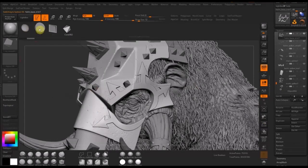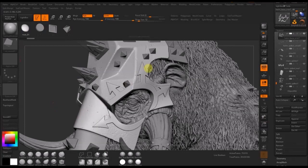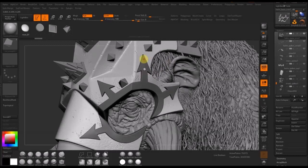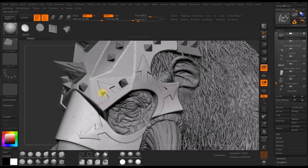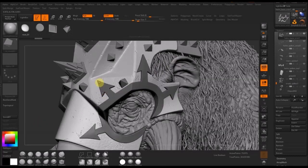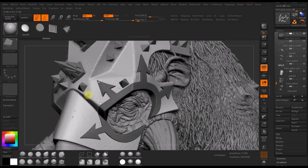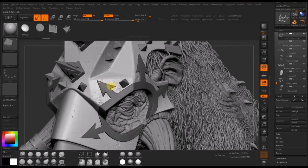Finally, I'll use an insert multi-mesh brush to start adding rivets to the surface. An insert multi-mesh brush is basically a brush that consists of several meshes and allows me to cycle through them. In this case I've got one called rivets with different sizes and types of rivets, and I can just drag them onto any surface that I want. Because they're a separate mesh to the underlying surface — it's not sculpting into the mesh, it's adding a new mesh onto the surface — they're very easy to control and remove.